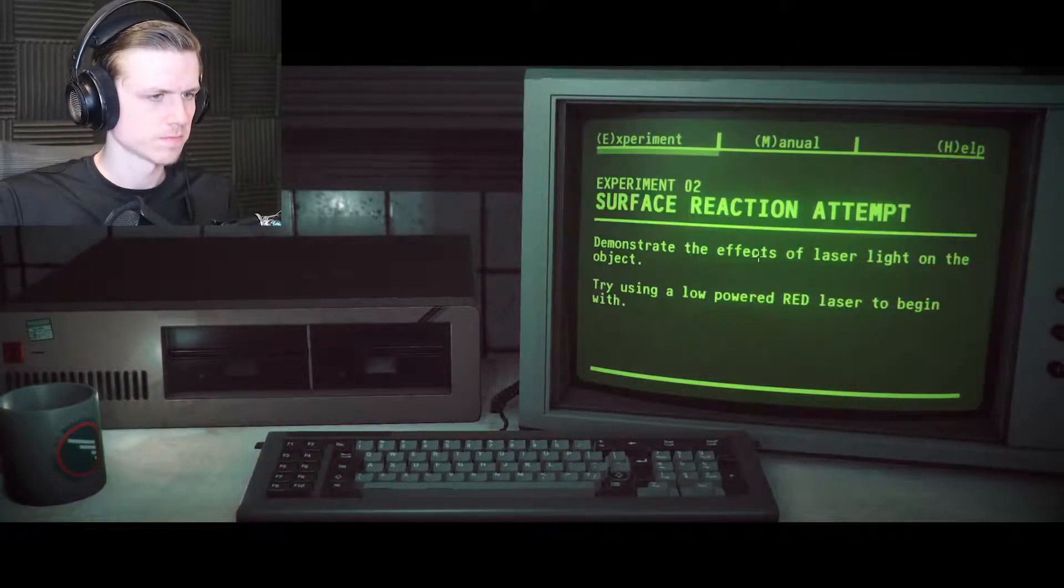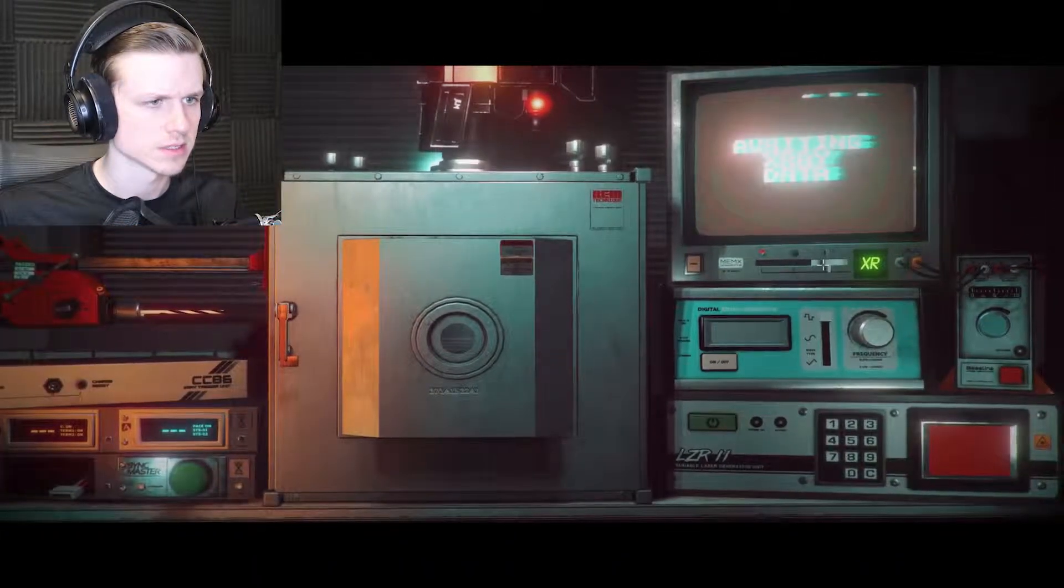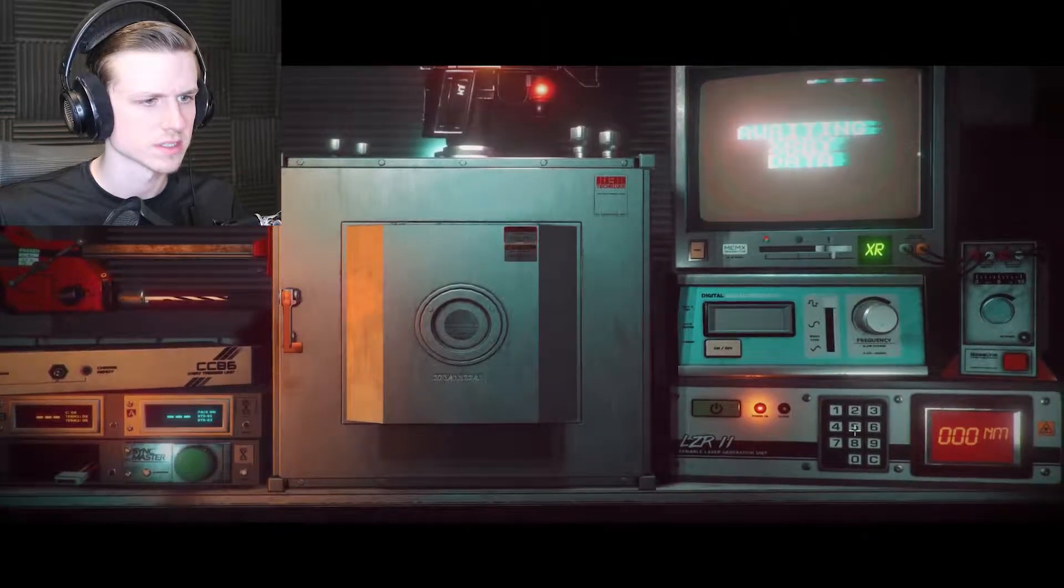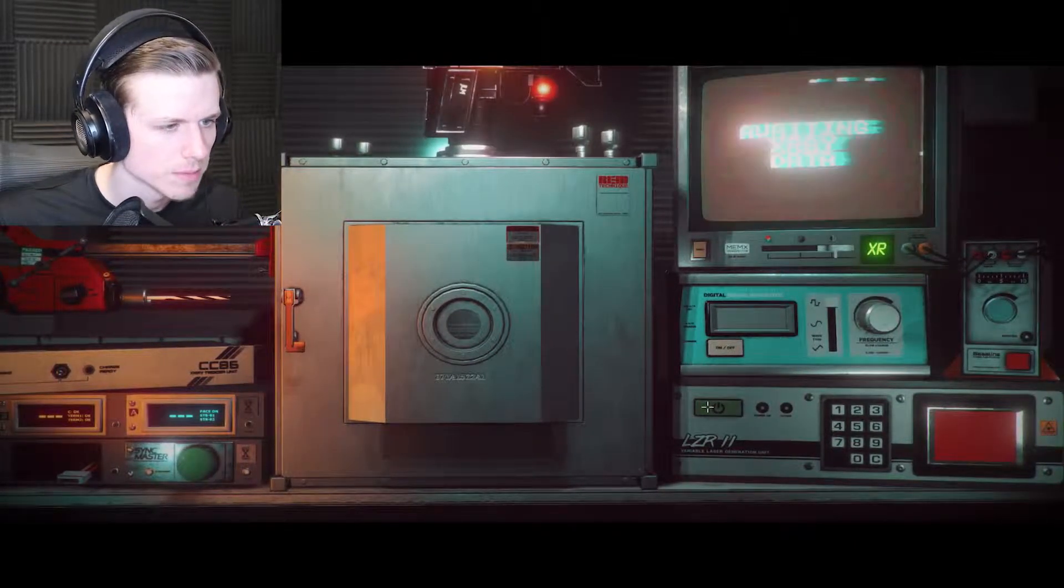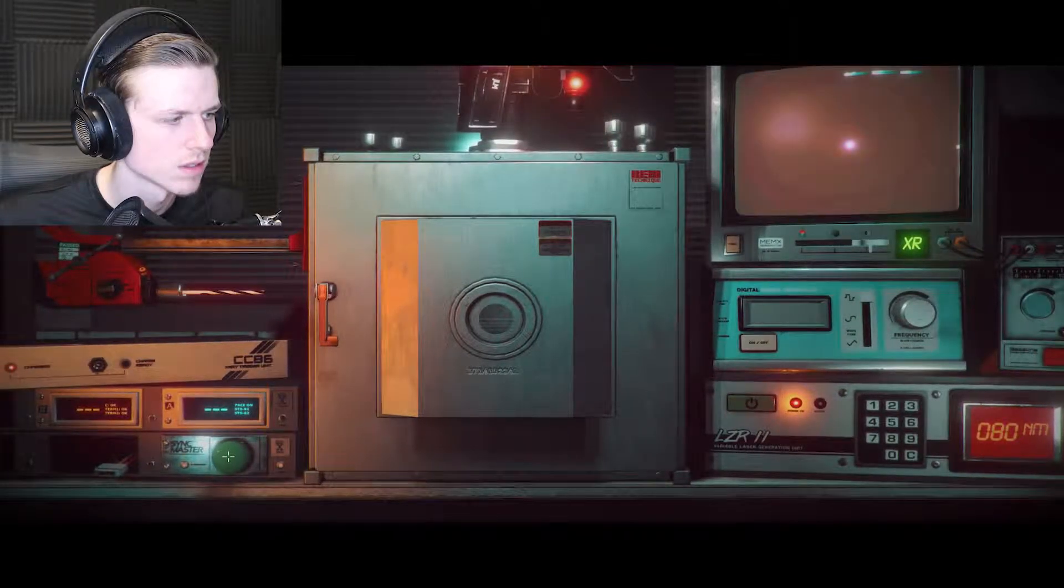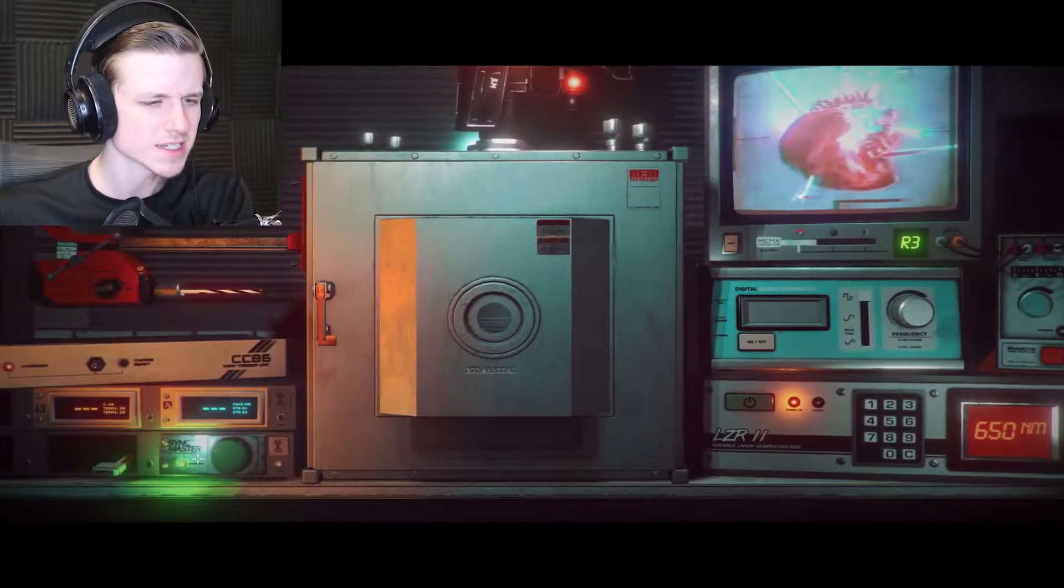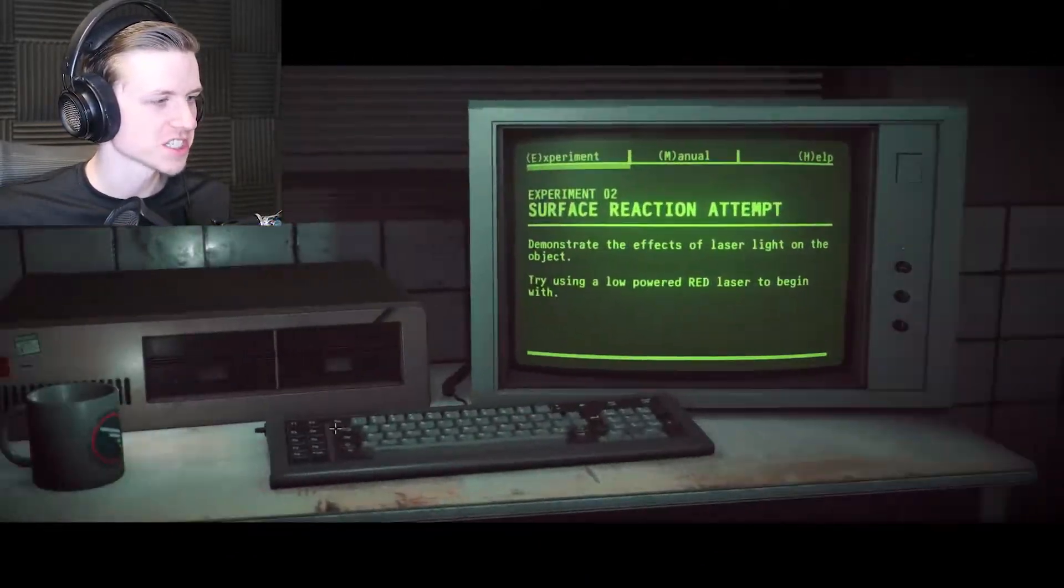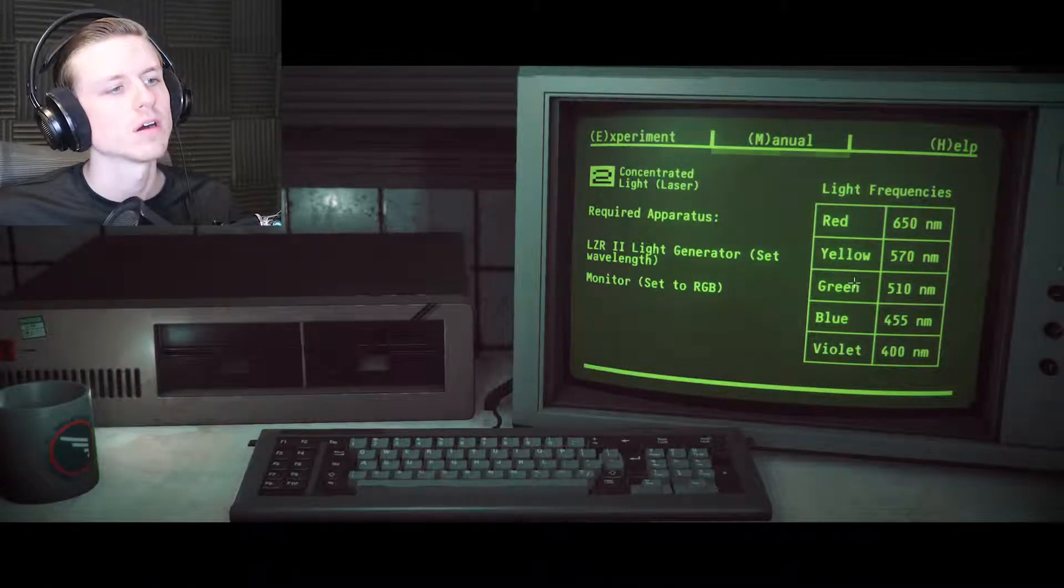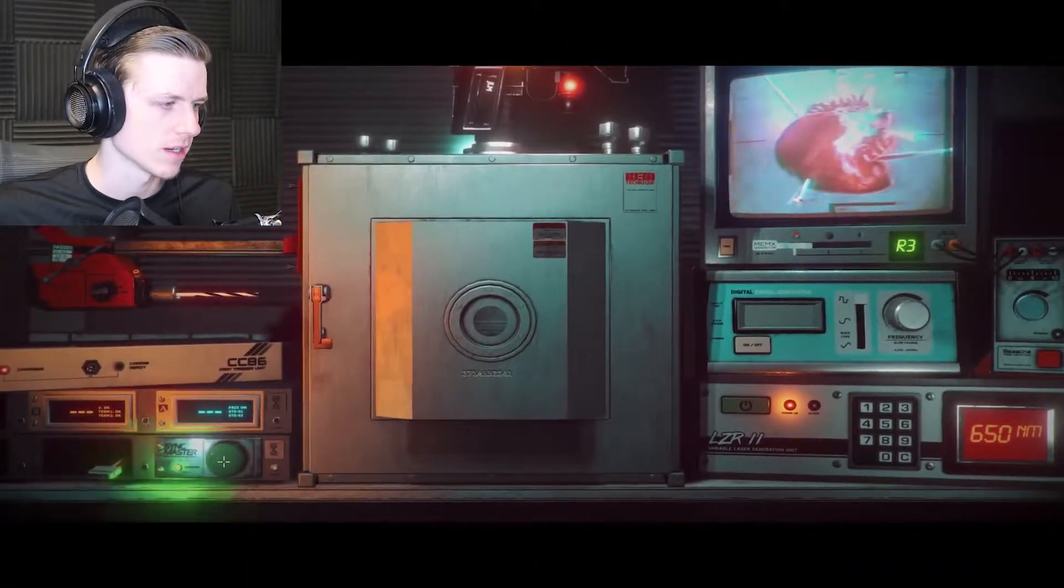Experiment complete, press enter to receive new experiment task. Experiment two, surface reaction: demonstrate the effects of laser light on the object. Try using a low powered red laser to begin with. All right, so a low powered red laser. That's laser, but how do I do a low powered laser?